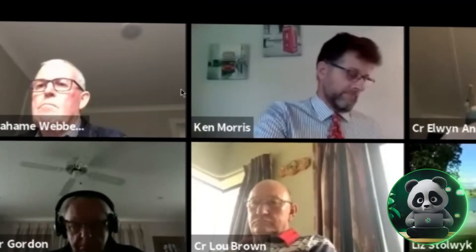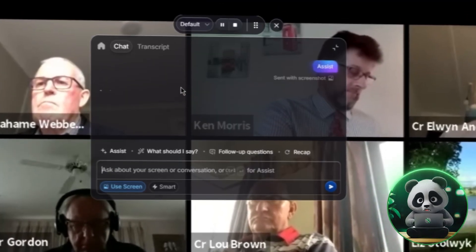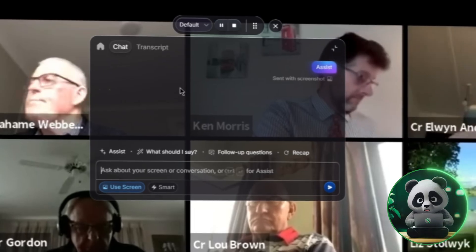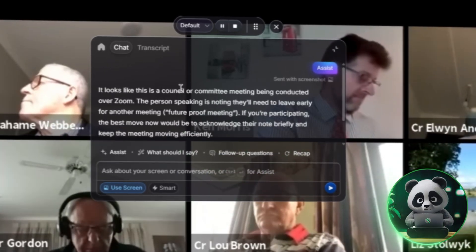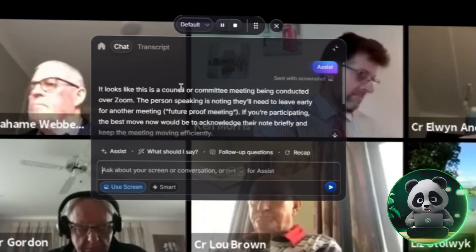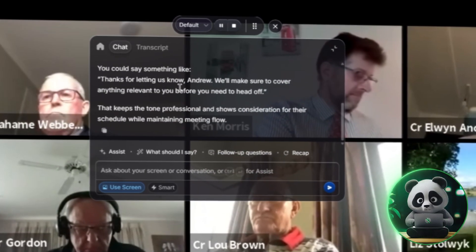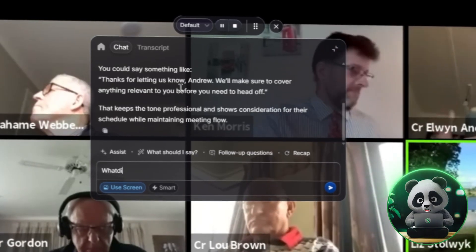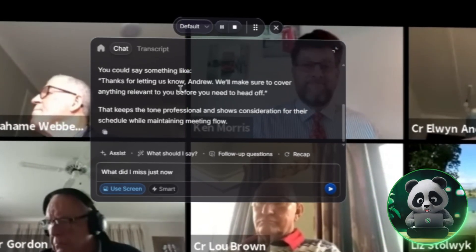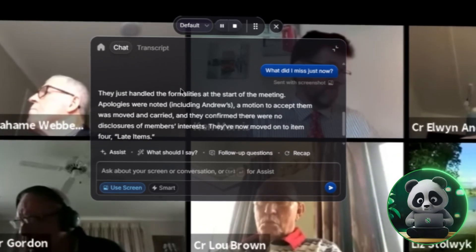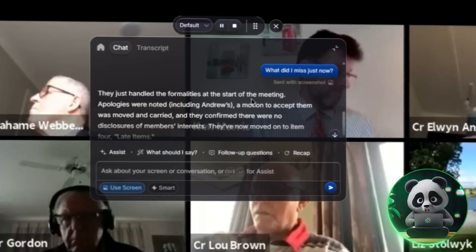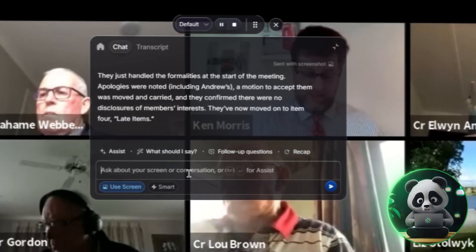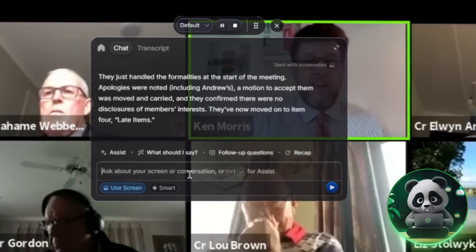During your meeting you can actually talk to Cluely in real time. For example, if you zone out or miss something important, just press Ctrl+Enter and Cluely will automatically assist you with the recent information. Or you can type 'What did I miss just now?' and Cluely instantly processes the conversation and gives you a clear, concise response right inside the widget.